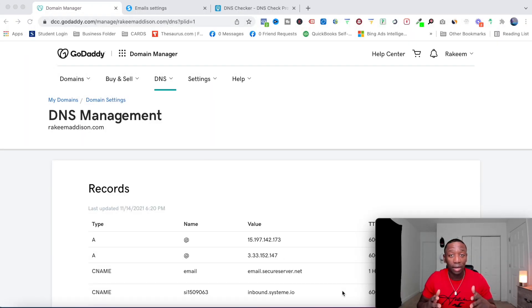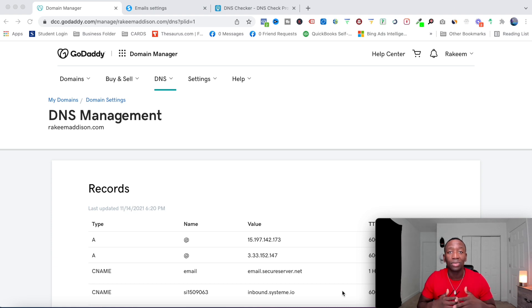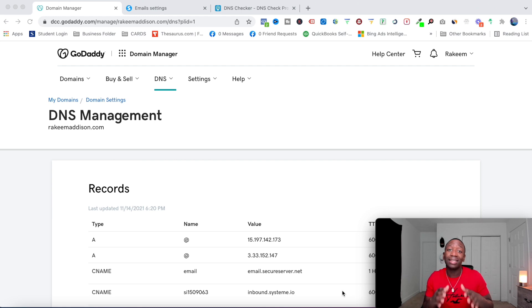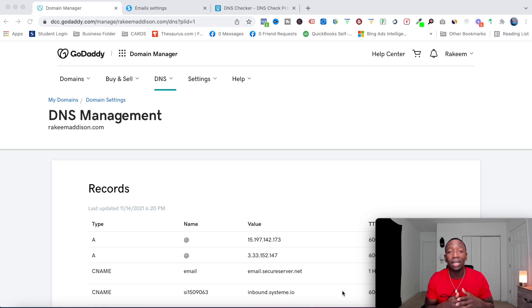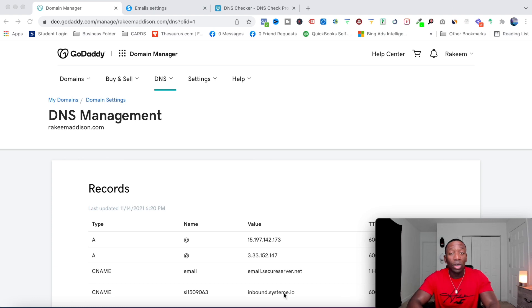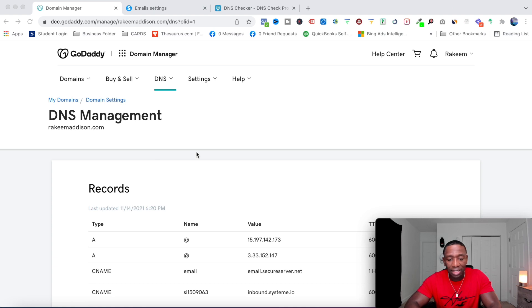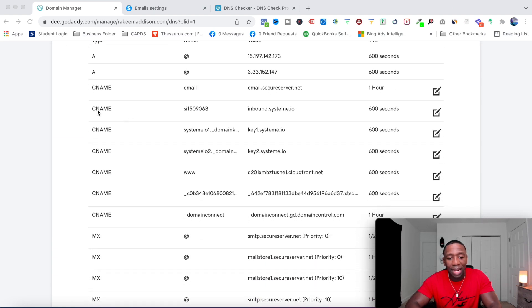The next thing is to verify the sender domain. If your domain wasn't on a blacklist, that's good. But if it was, I'd recommend either getting a new domain or taking the considerable time needed to get off the blacklist. If your domain is clean, the next step is to verify the sender domain — in my case, rakeemmadison.com — inside of GoDaddy.